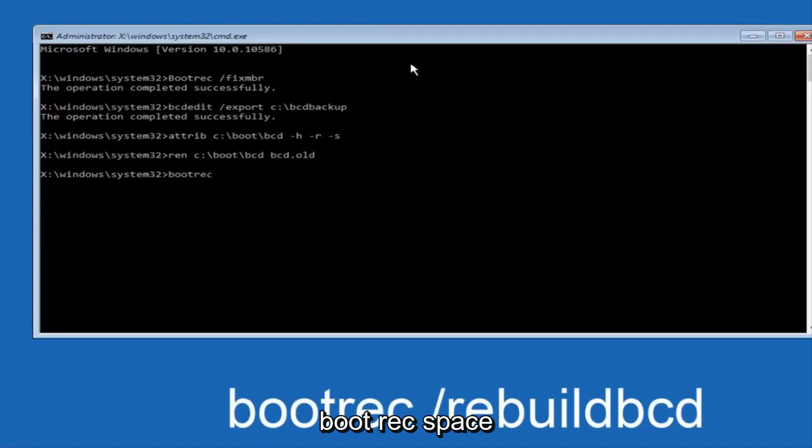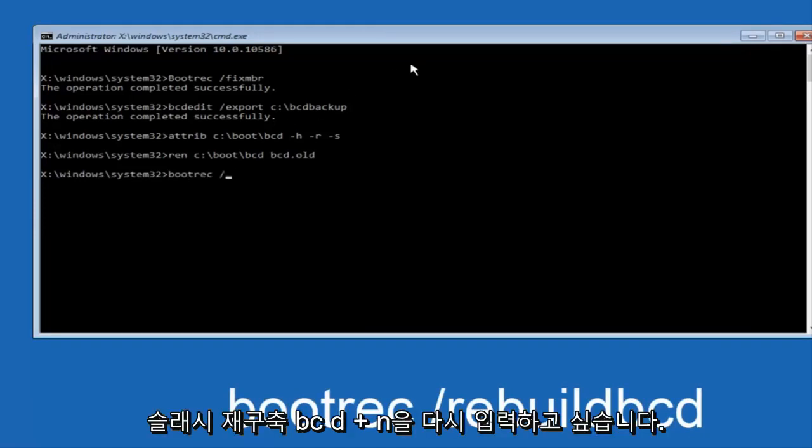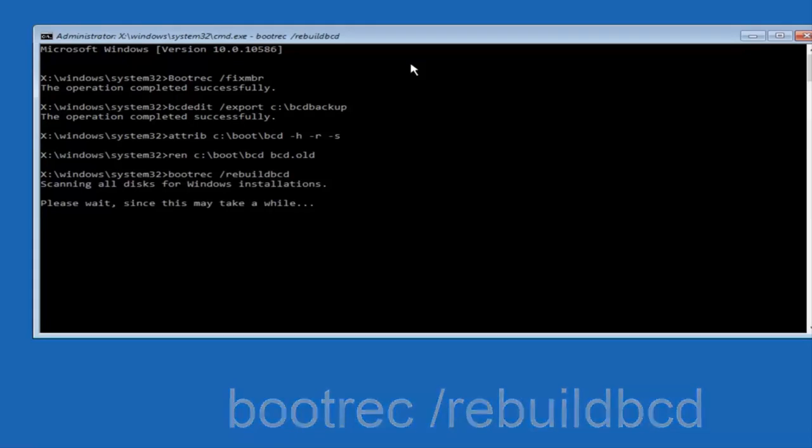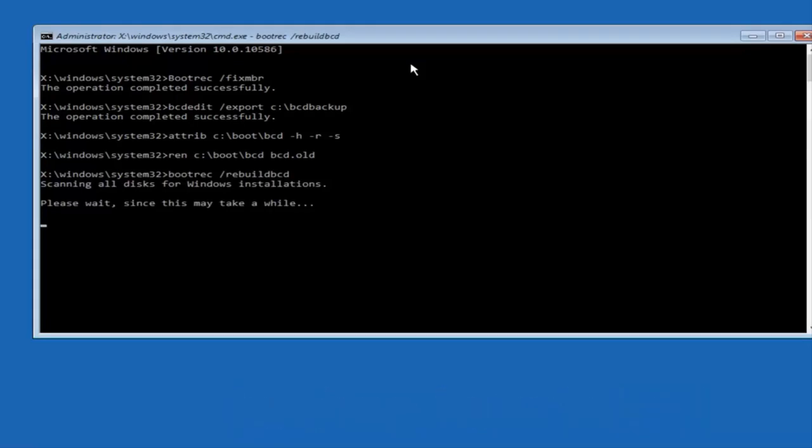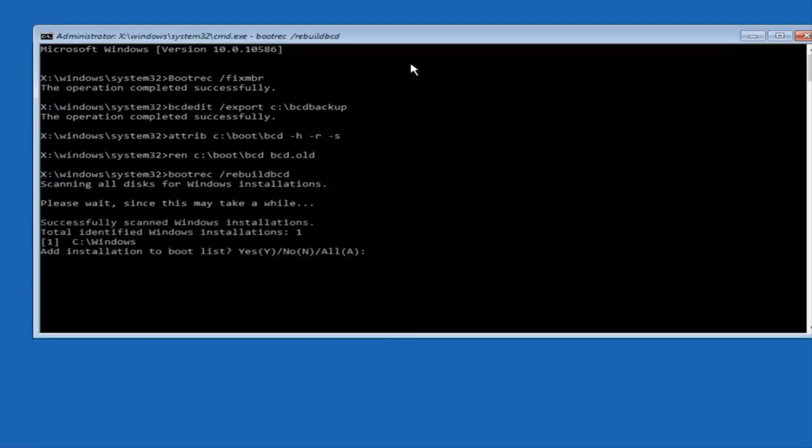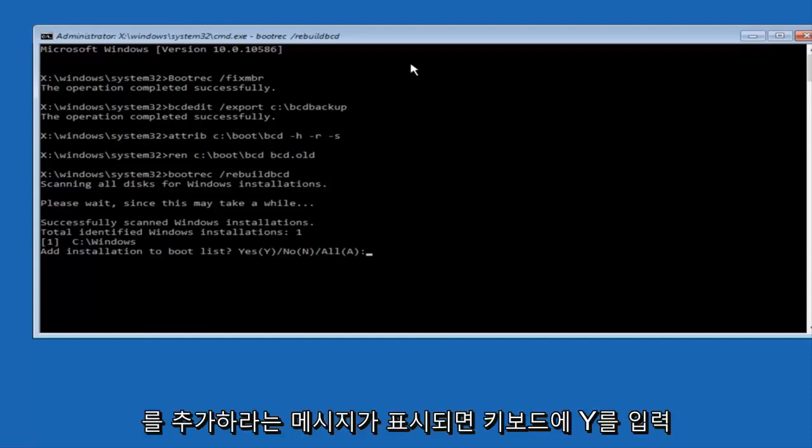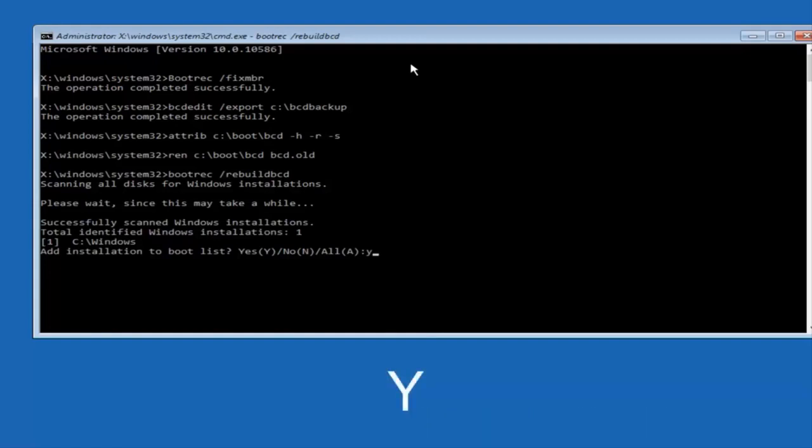Now you want to type bootrec, space, forward slash, rebuildbcd, and hit enter on your keyboard again. At this point, you want to type Y on your keyboard when prompted to add the installation to boot list. We can see the operation completed successfully.